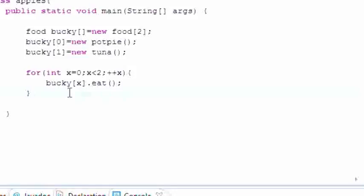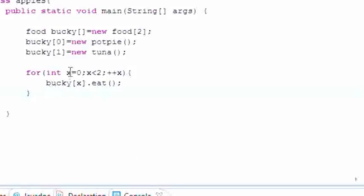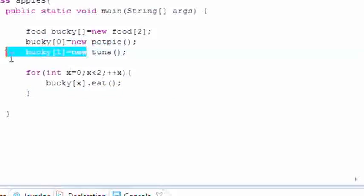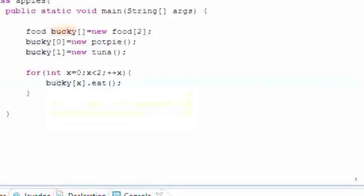So what this pretty much does is loop through each of your objects and calls the eat method for each one. Don't believe me? I'll run it right here.